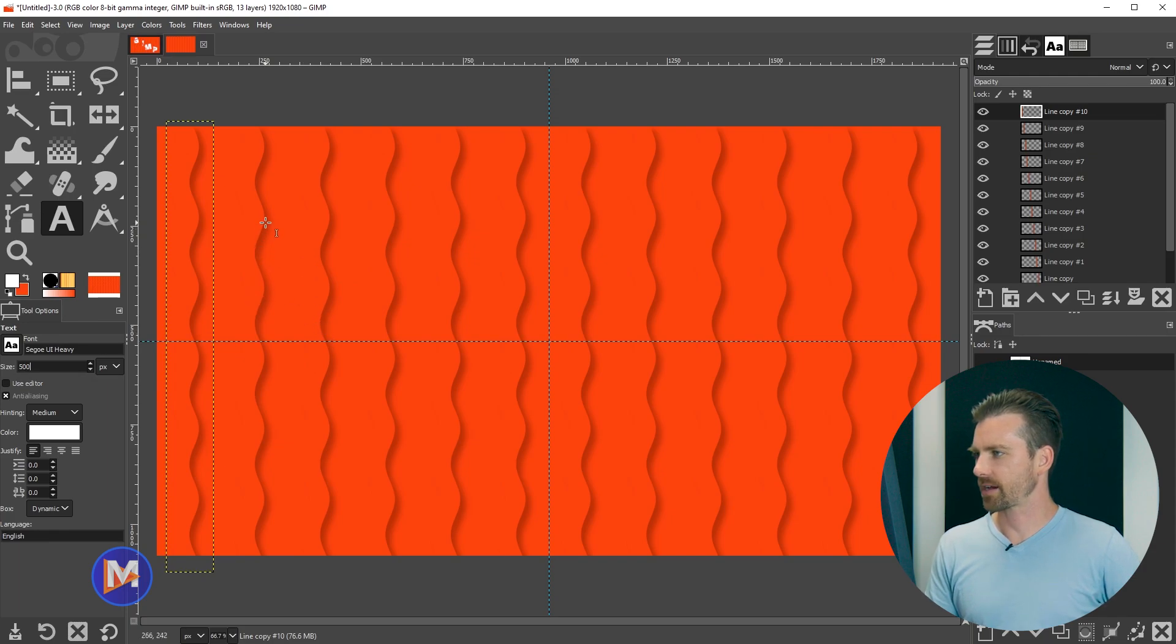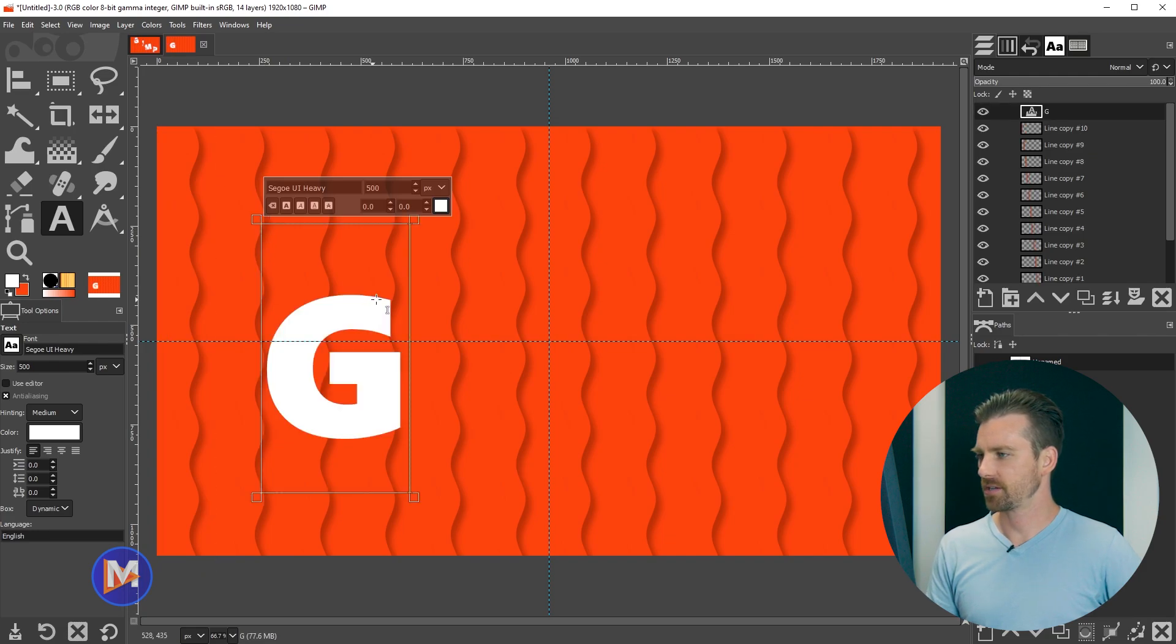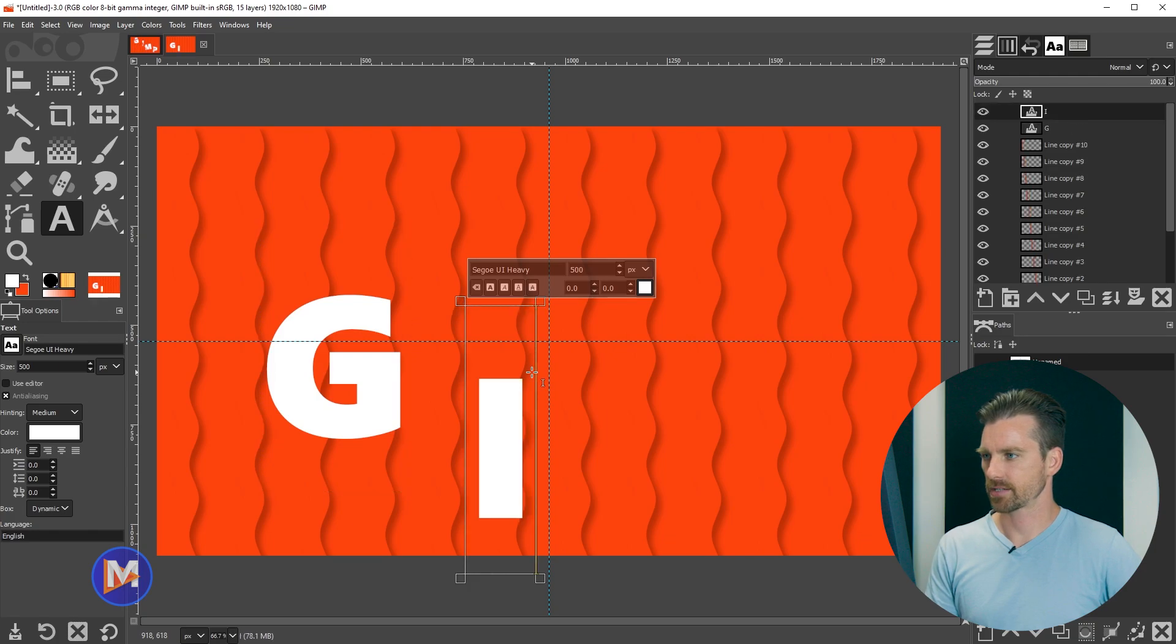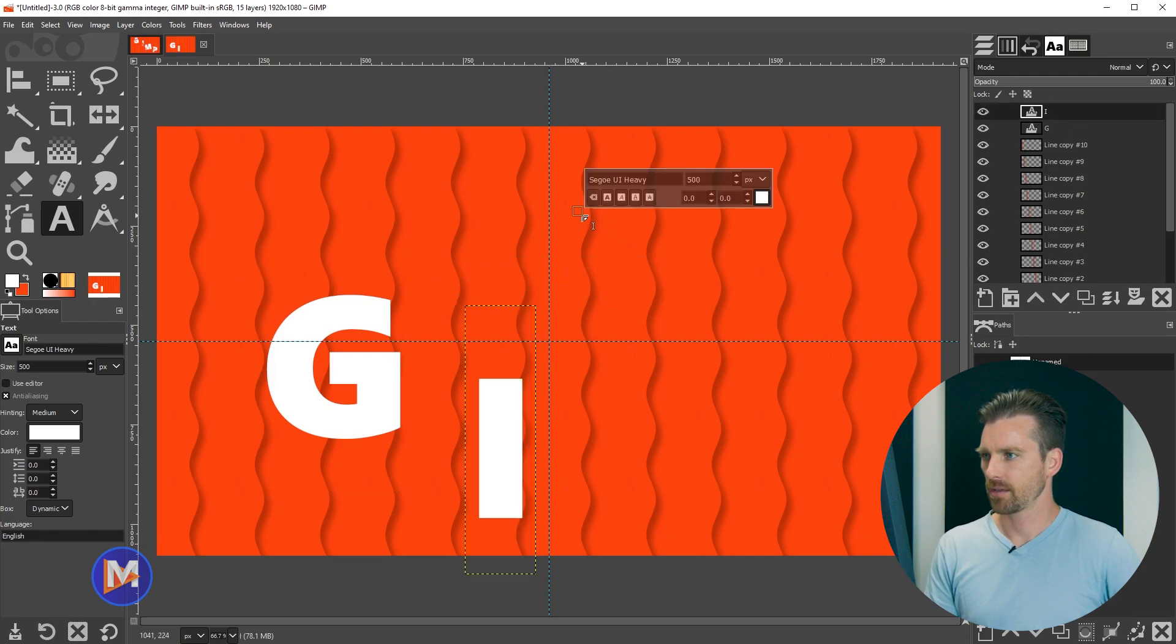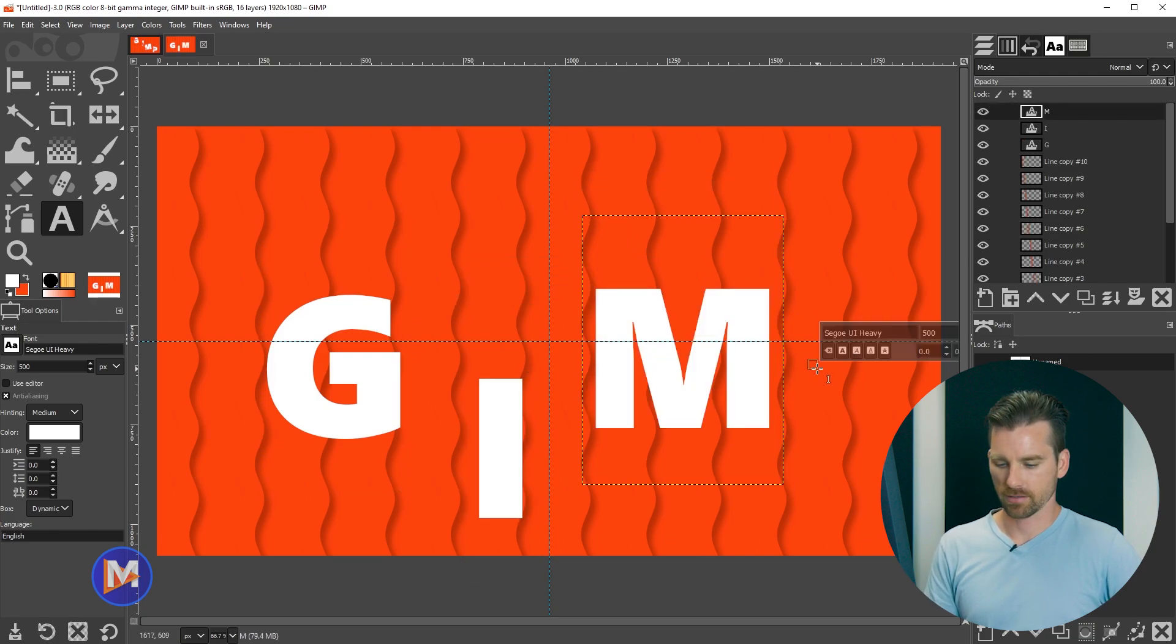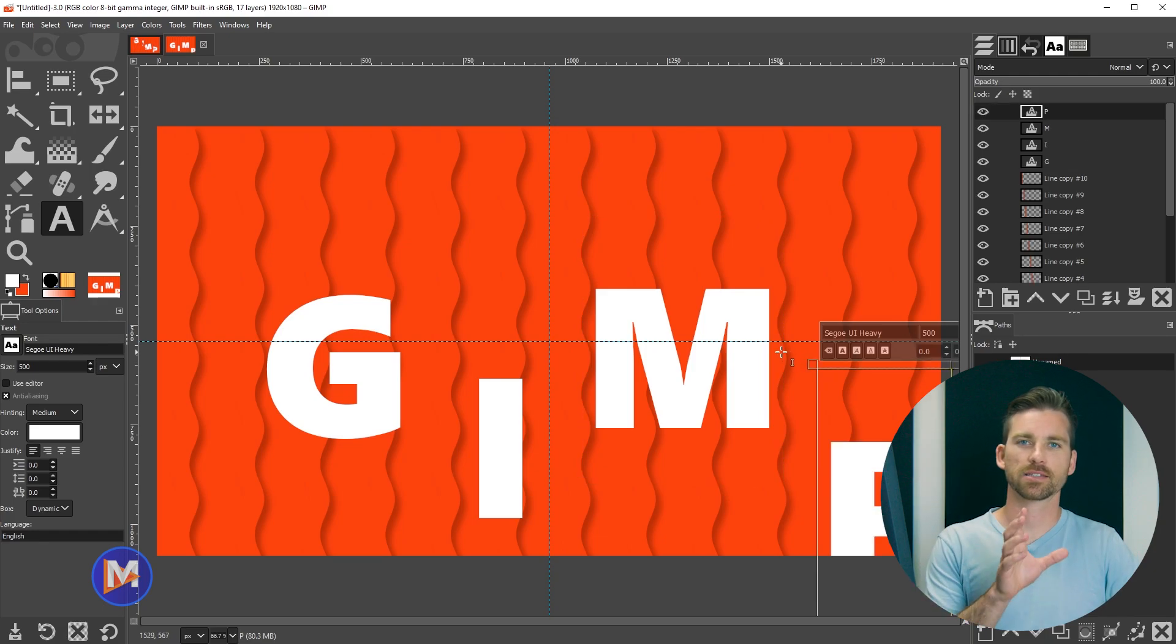And now I'm just going to click on my composition, and with the caps lock key on I'll type G, and then I'm going to click to create another text layer. Type I. Click to create another one. Type M. Click to create another one. Type P.